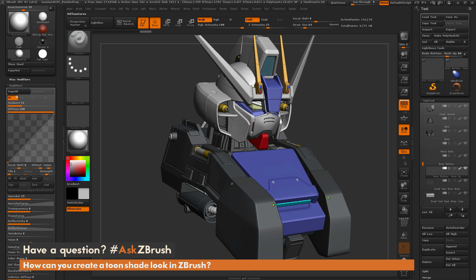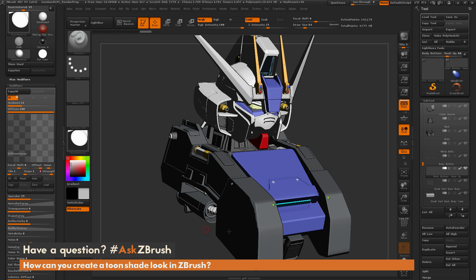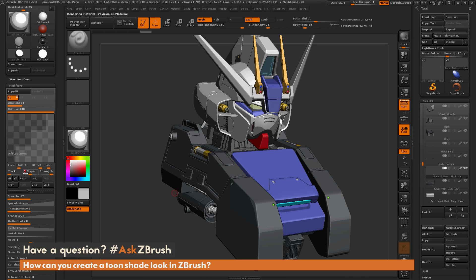I'm going to click on the little graph for diffuse. You see there's a strength slider right here. I'm just going to tap on this — now that I have that little red box, I can actually type in a number. I'm going to put one for my strength and hit enter. And you can see instantly we start getting a toon look on our Gundam. The key slider that helps us control that toon even more is the step slider, to the left of strength. Let's try putting this at three, and you can see we get a better toon shade look.